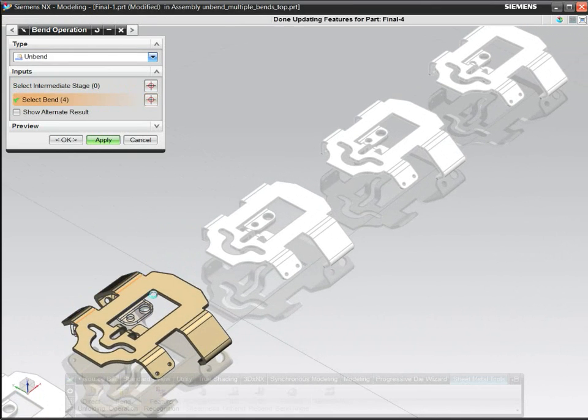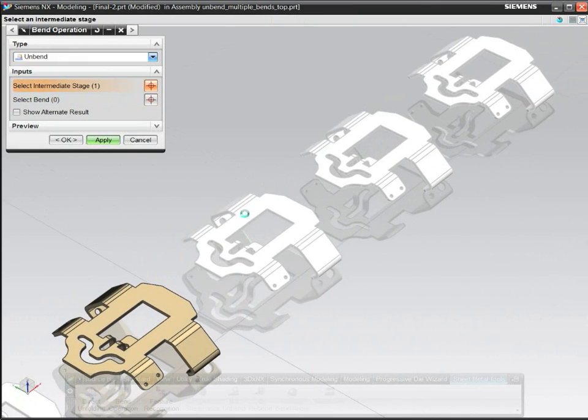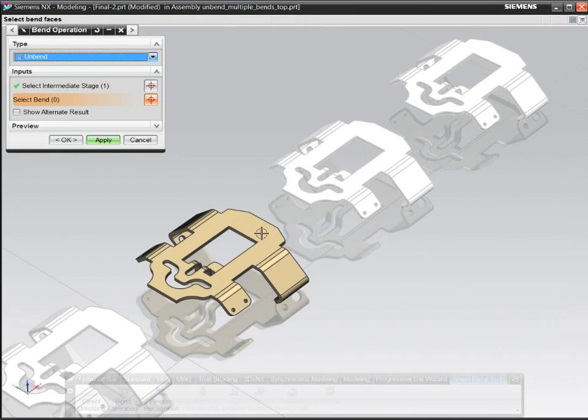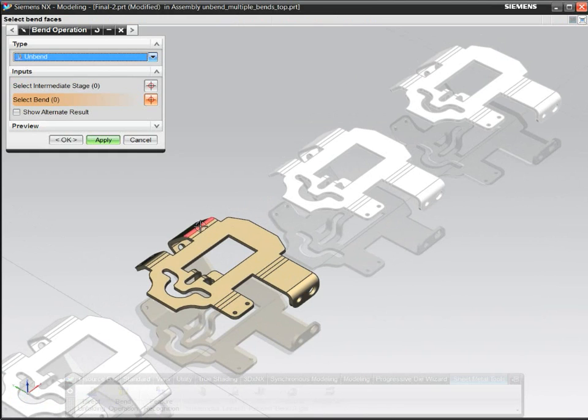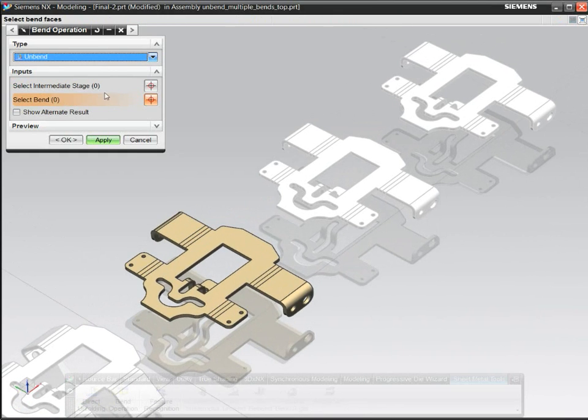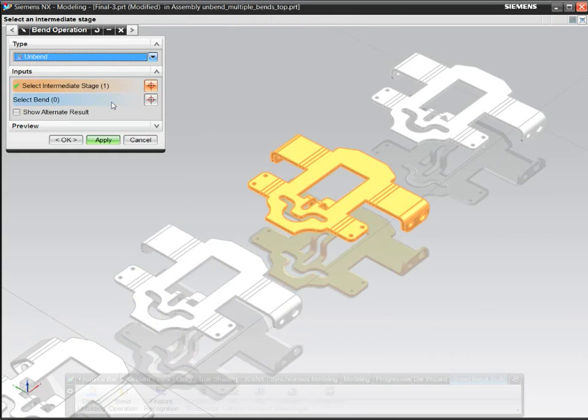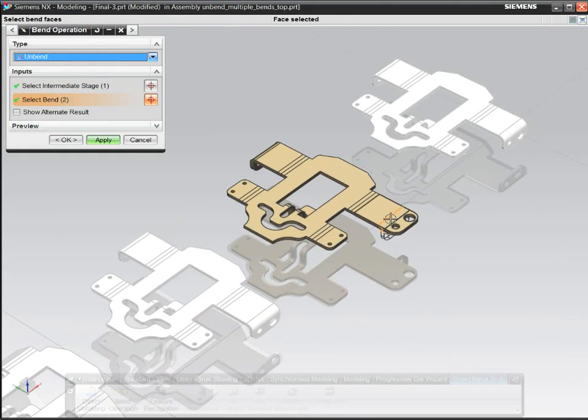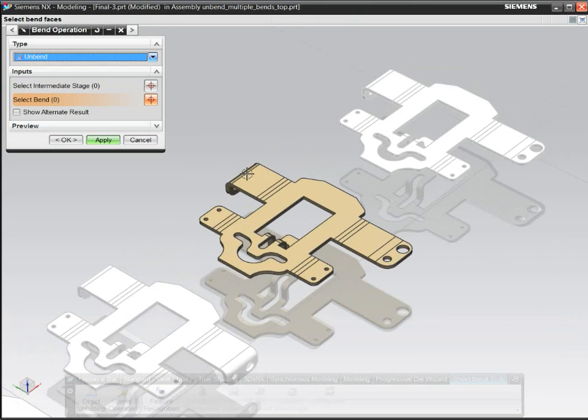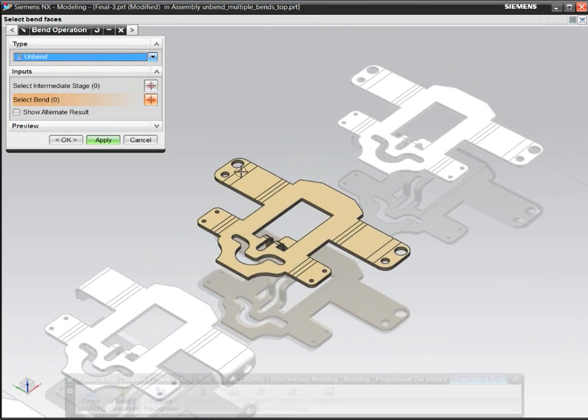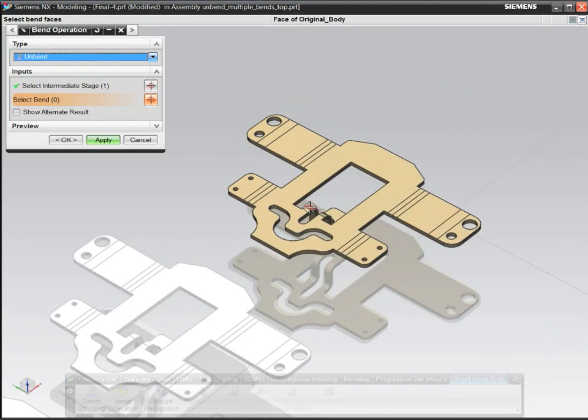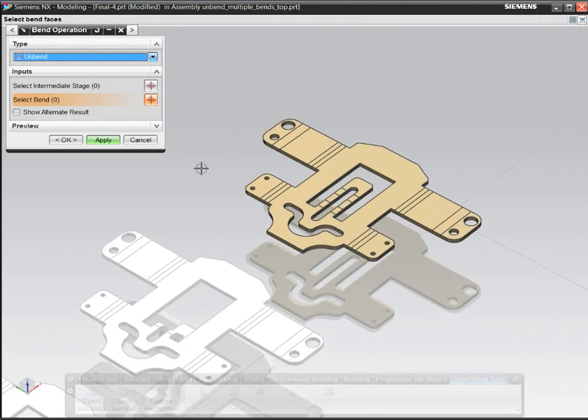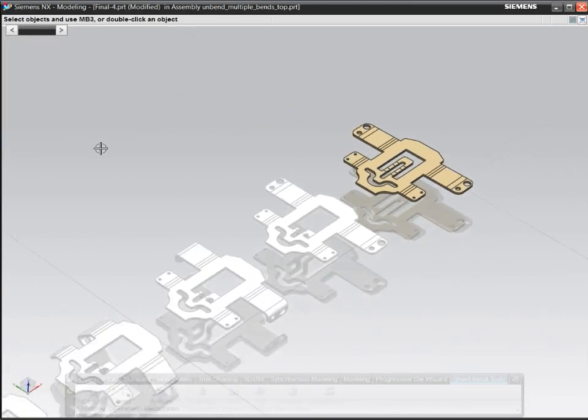To plan each forming stage, simply select a bend to dynamically adjust its bend angle. NX uses the material's neutral factor to control definition of each pre-bend and overbend.